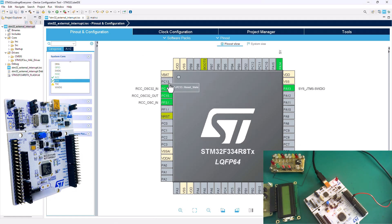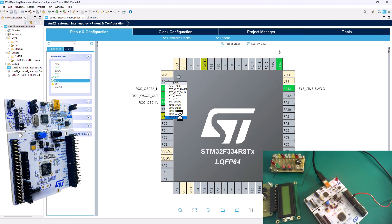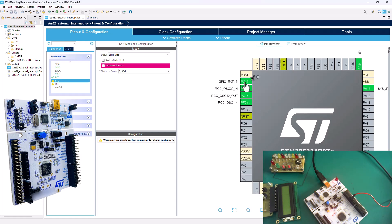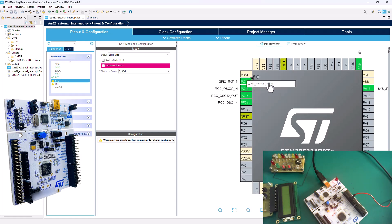We're going to click on PC13 and enable GPIO External EXTI13. Then give it a user-friendly name — we're going to call it BTN_Interrupt, your button interrupt.